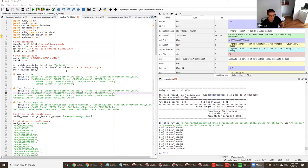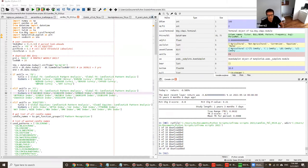If you research trading systems online, there tends to be a mentality that there's some secret sauce — a unique combination of indicators that will give you endless profits and work in any instrument. But that's not really the case. Those models tend to fail and tend to be overfit. You're much better off starting from a strong foundation, and that's what I'll walk you through.